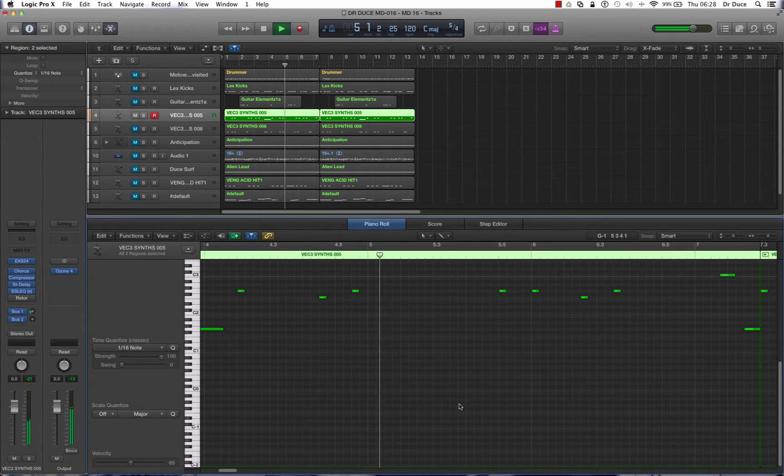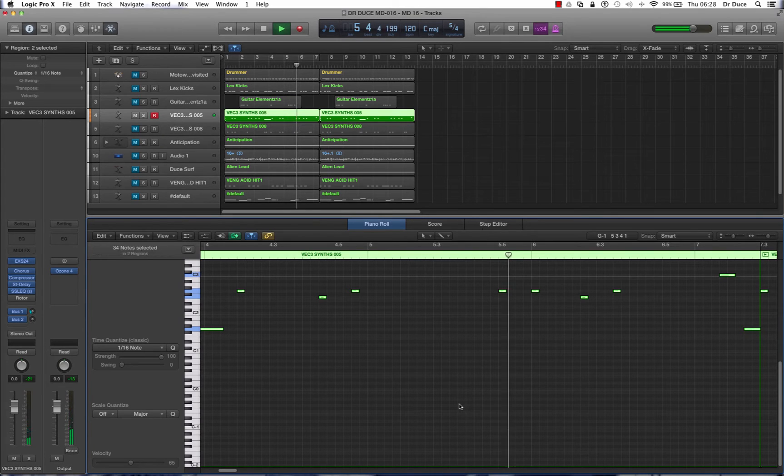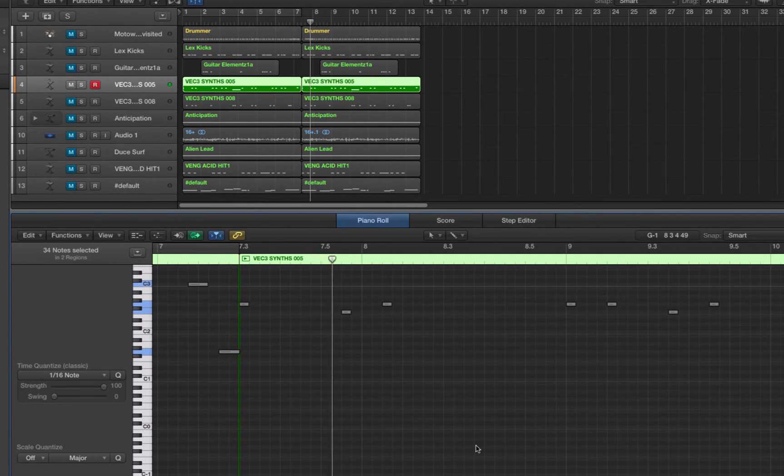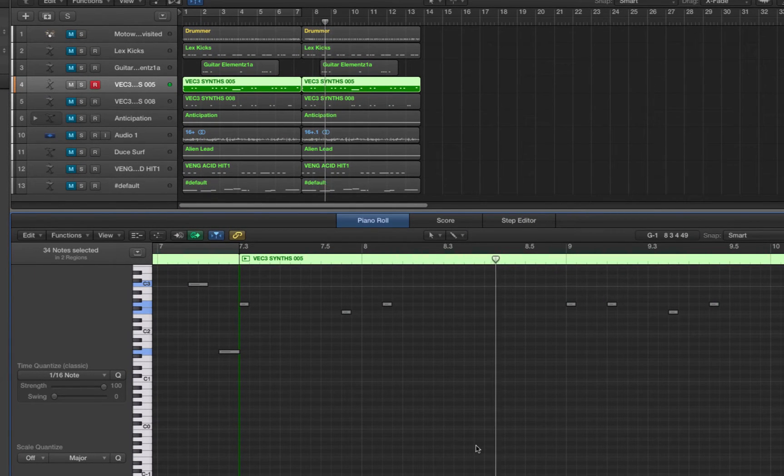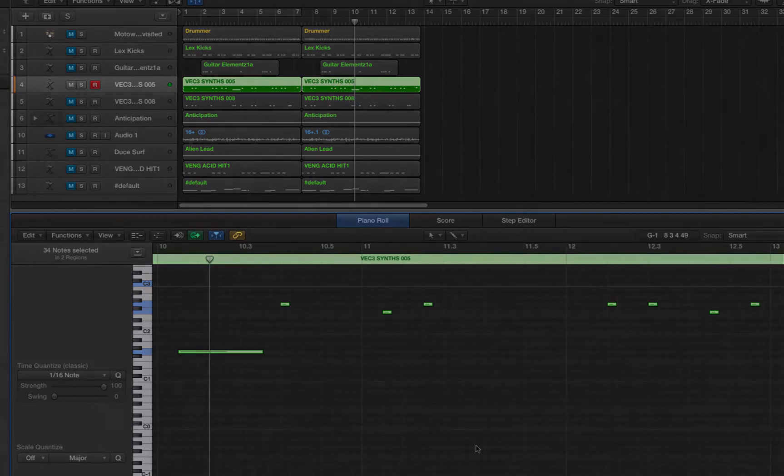If I was to select all and then press CTRL-M, there we go, they're muted. To switch them back on, CTRL-M once again and they're back live.